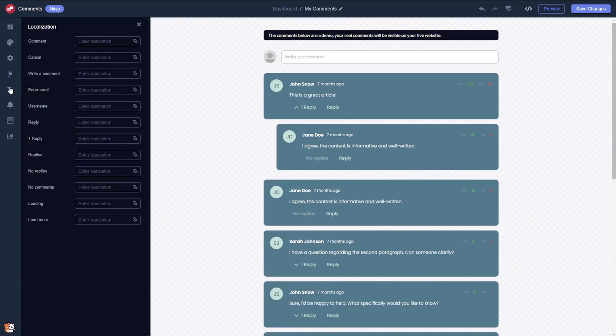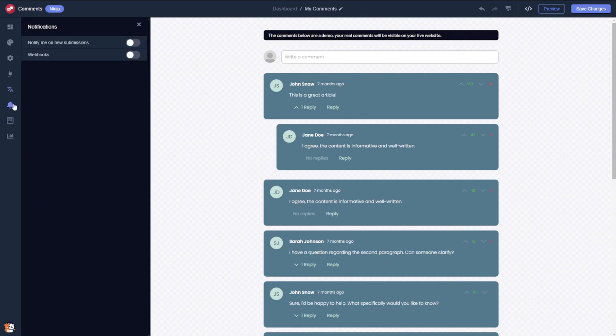Modify the labels and localize them into multiple languages. You also have the ability to enable notifications to alert you of new comments.